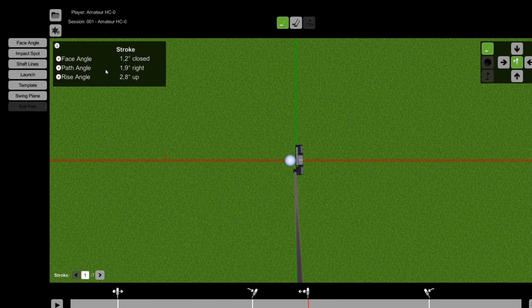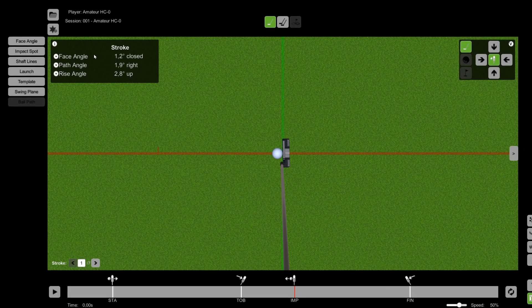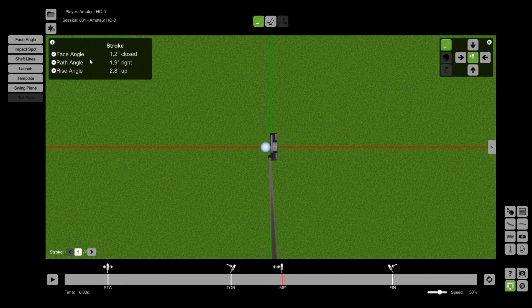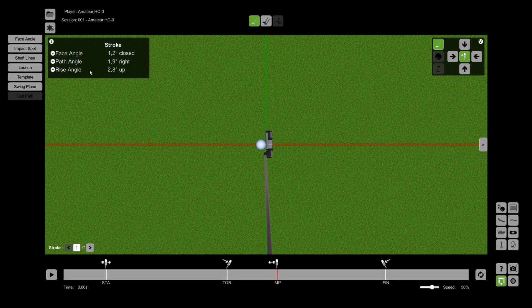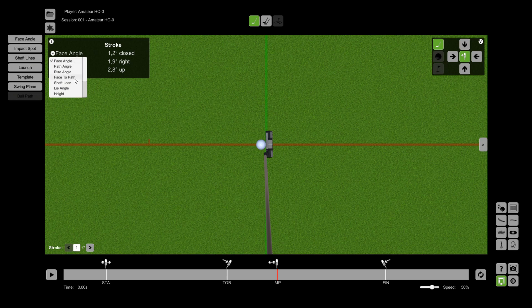The default values shown are Phase, Path and Rise Angle. You can click on the values if you want to change the displayed information.